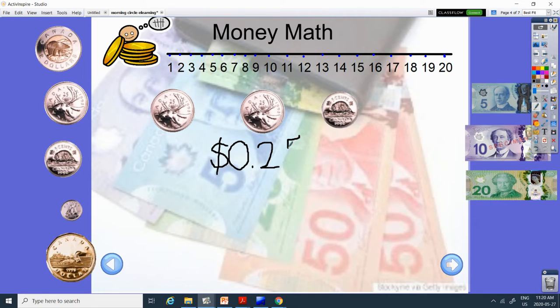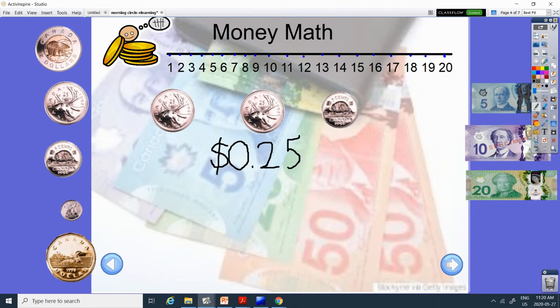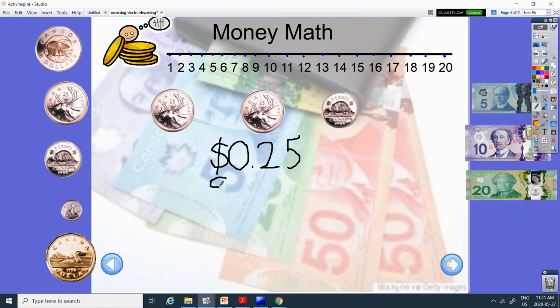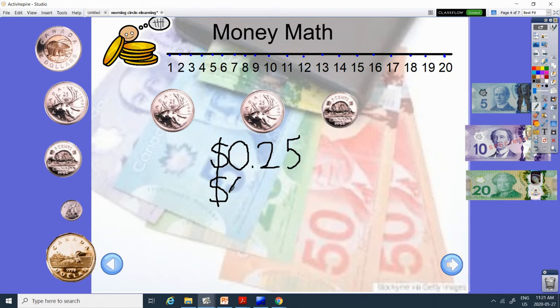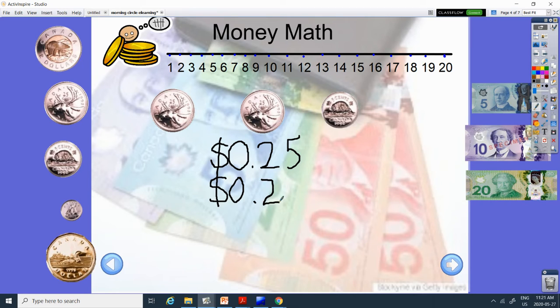And is this the same as this coin? Are they the same? They are. They both have moose on them. So that means if they look the same, they are the same value. So this coin is also 25 cents.